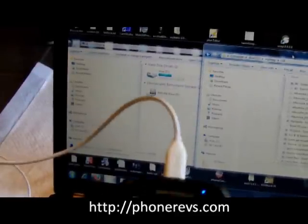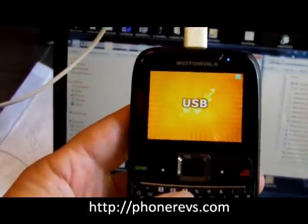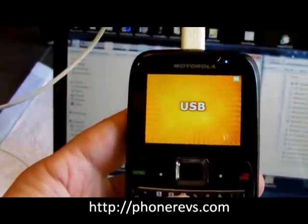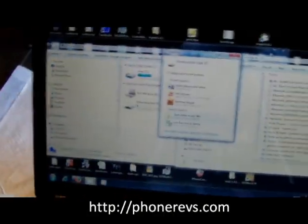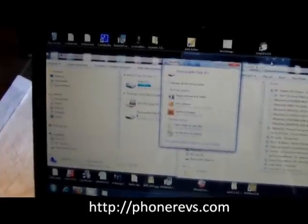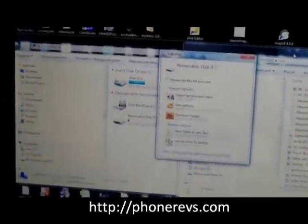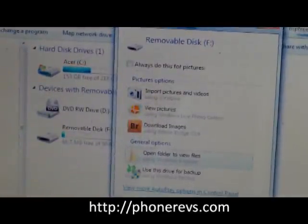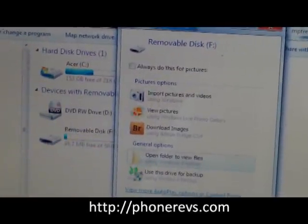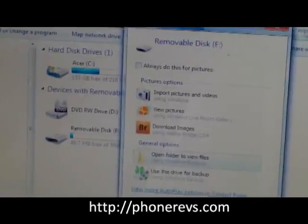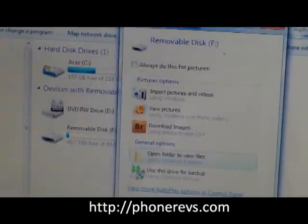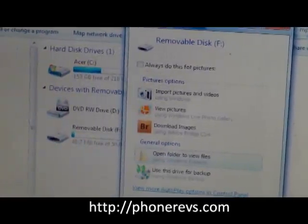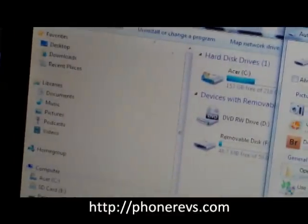Once you plug it in the phone you'll get this, and then on your Windows machine you'll get this removable disk. Now if you had a micro SD card installed you will get two removable disks - one is the micro SD card and the other is the internal memory.